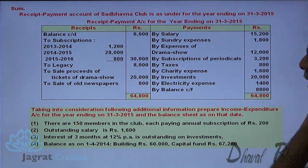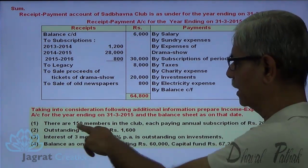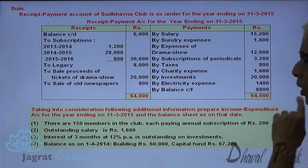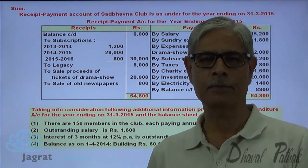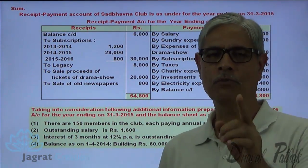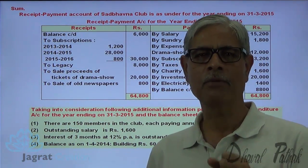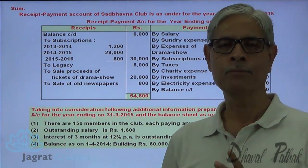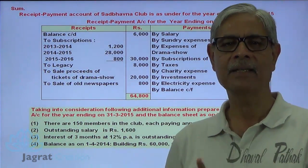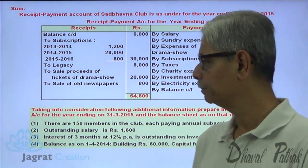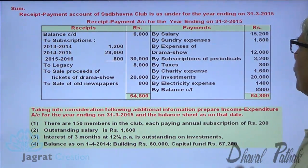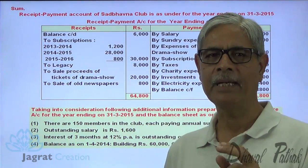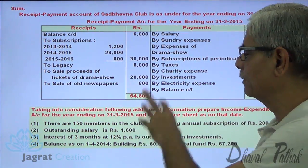Taking into consideration the additional information: prepare the income and expenditure account for the year ended 31st March 2015 and the balance sheet as on that day. There are 150 members in the club, each paying an annual subscription of ₹200. So 150 × 200 = ₹30,000 should be the subscription income for the current year. Against that, only ₹28,000 was received, so ₹2,000 is outstanding. Outstanding salary is ₹1,600, so total salary expense is ₹15,200 + ₹1,600 = ₹16,800.